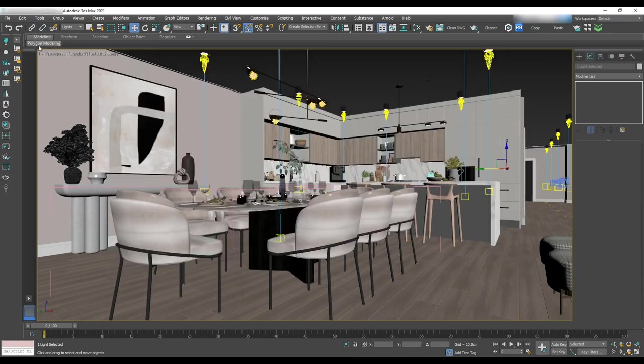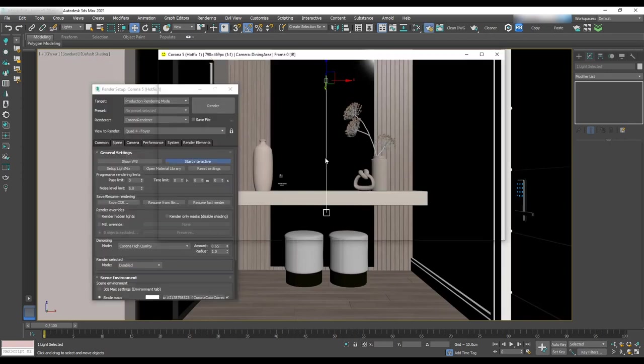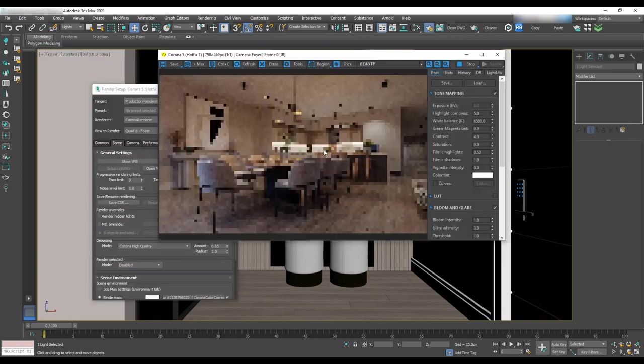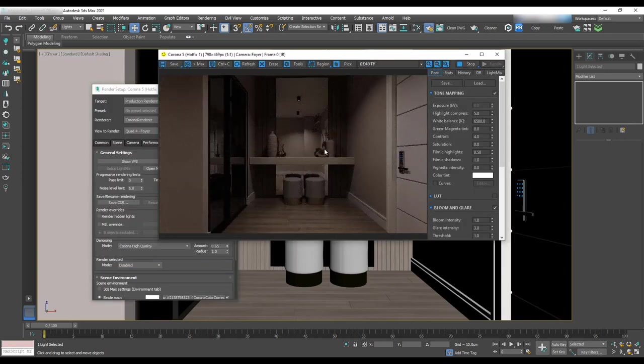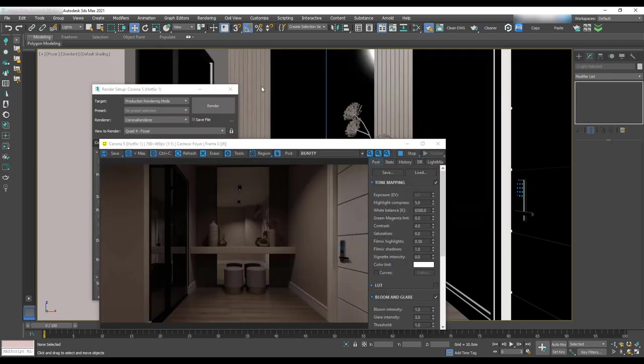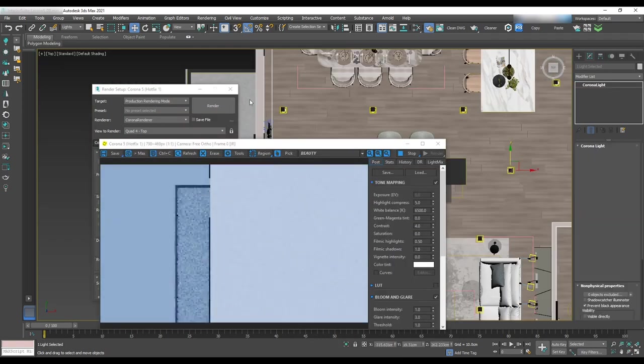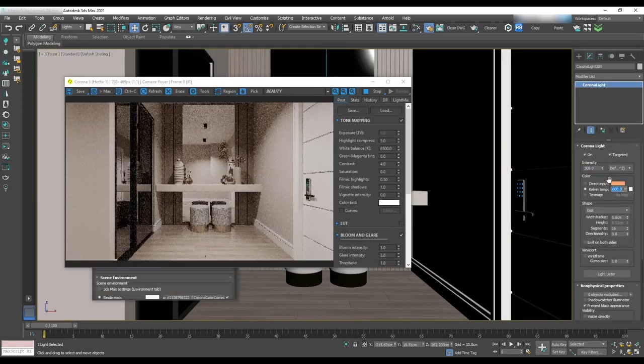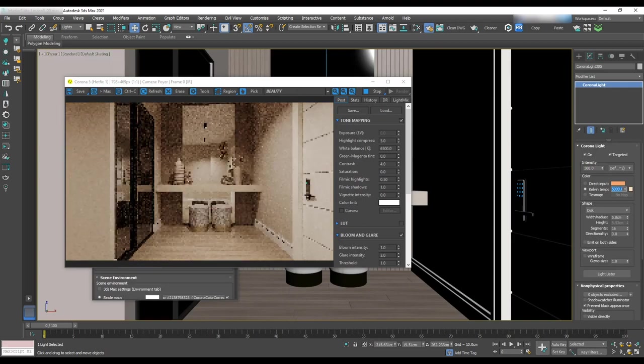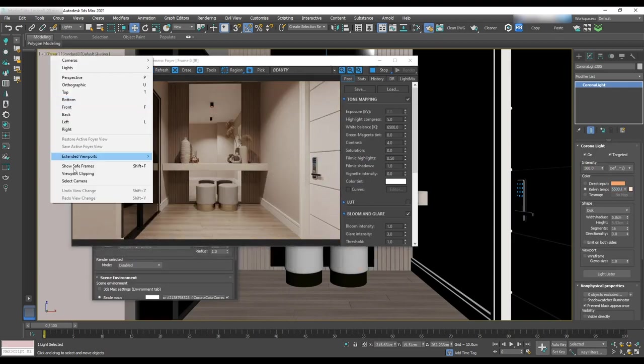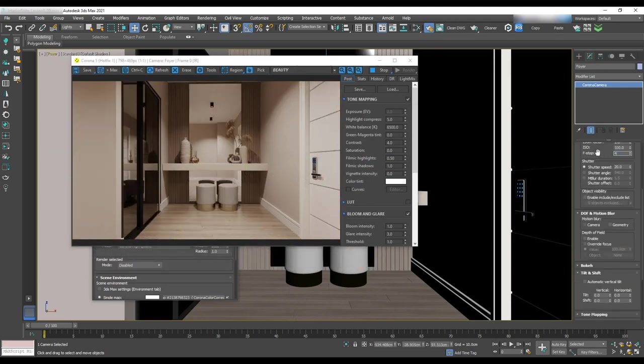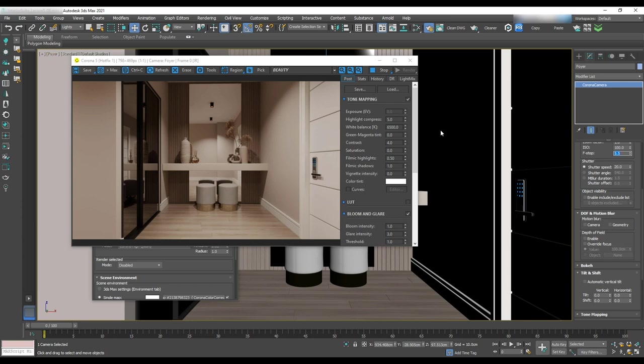Now we may want to go to the foyer camera and do a test render to make sure lighting for corridor works properly. We need to change the intensity to a higher amount like 300 and temperature to 5500. Go to the camera and change the f-stop to 5.5. Basically it's all about playing around with the intensity and temperature of the lights and f-stop and shutter speed of the camera to get a good result.